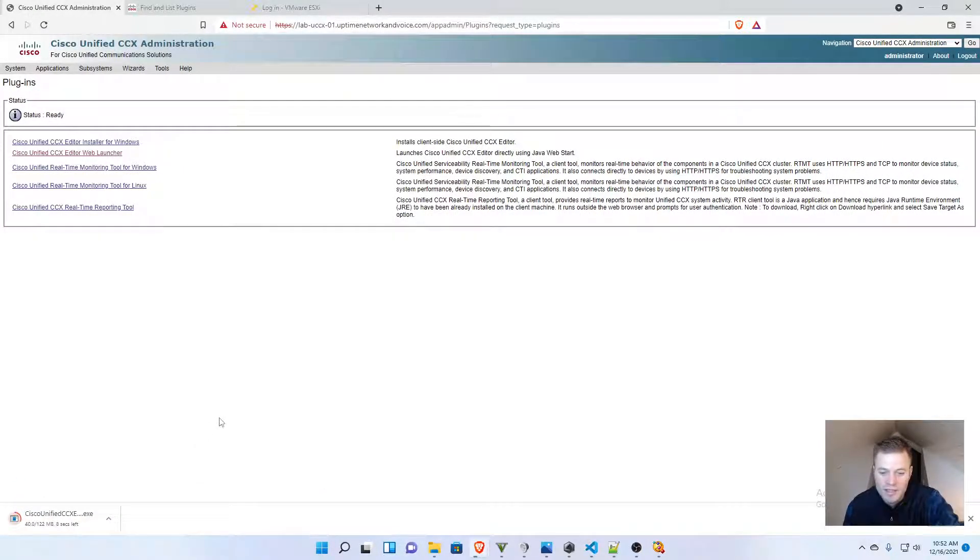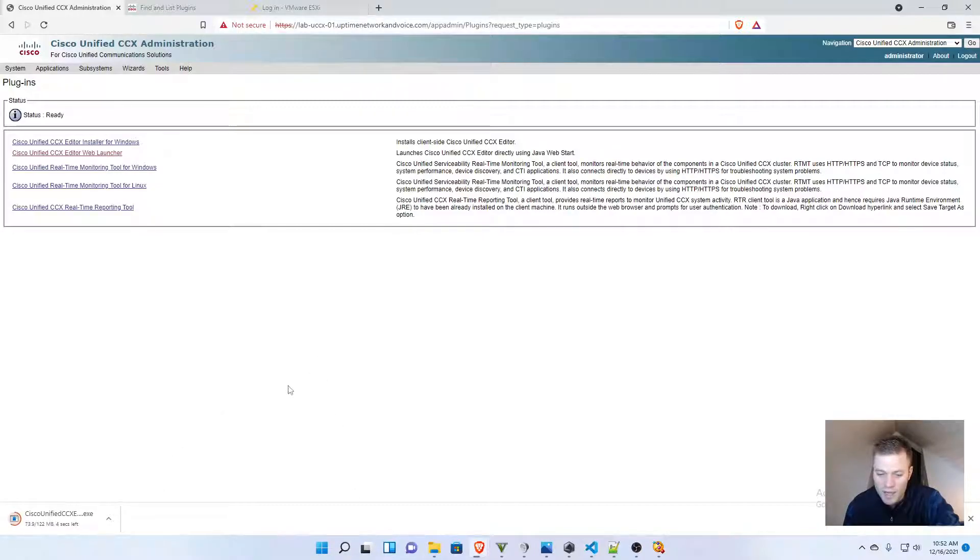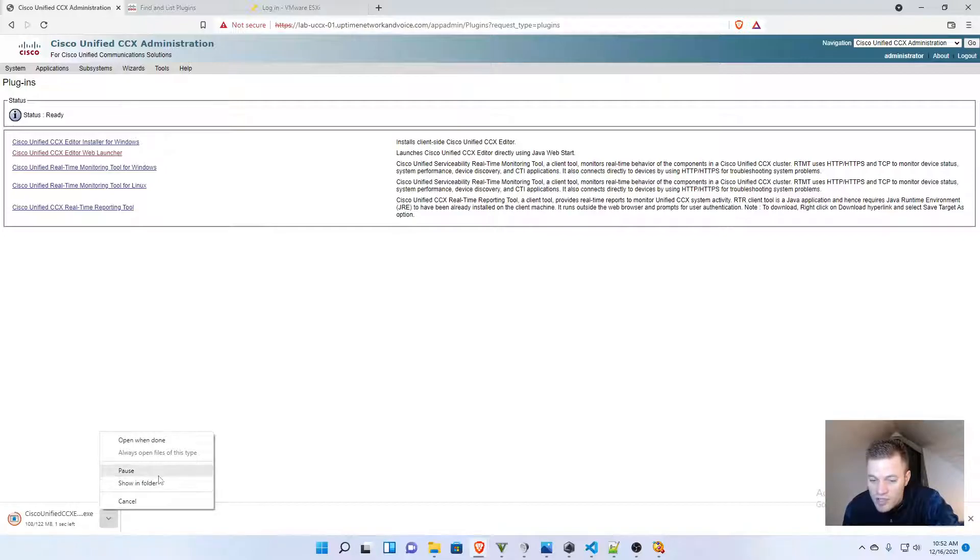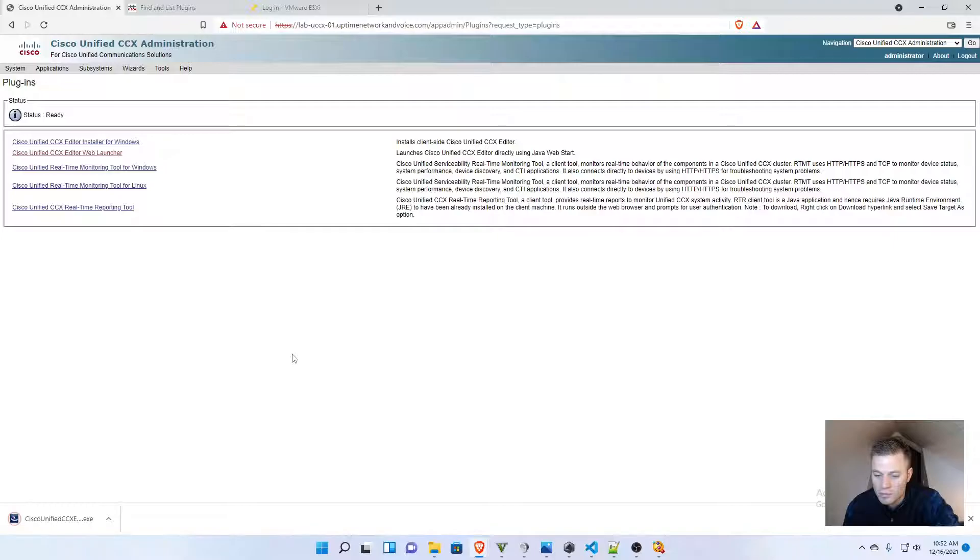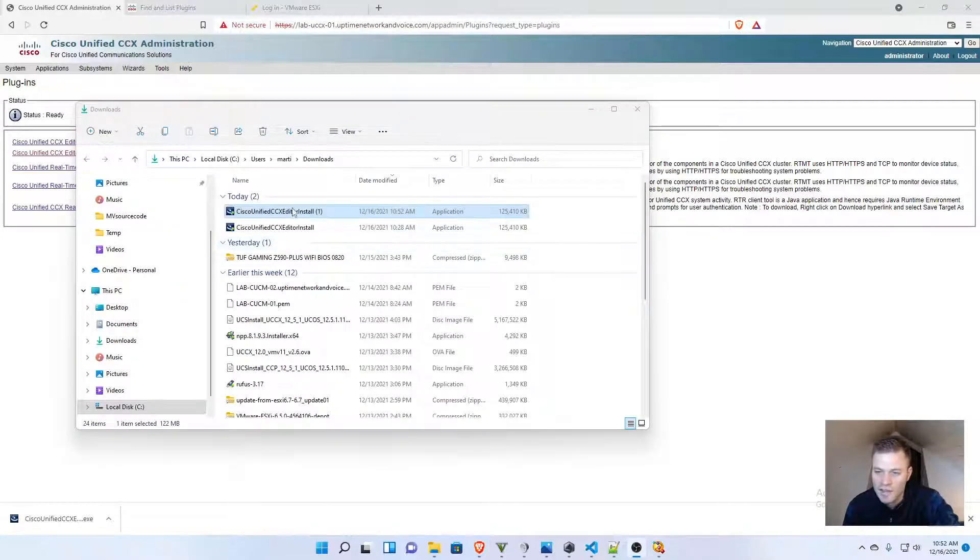I already have it downloaded and installed on my computer, but that's the download process. Once this finishes, you can show in folder and then double-click it to get started.